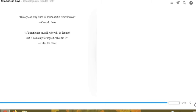History can only teach its lesson if it is remembered. Carmelo Soto. If I am not for myself, who will be for me? But if I am only for myself, what am I? Hillel the Elder.